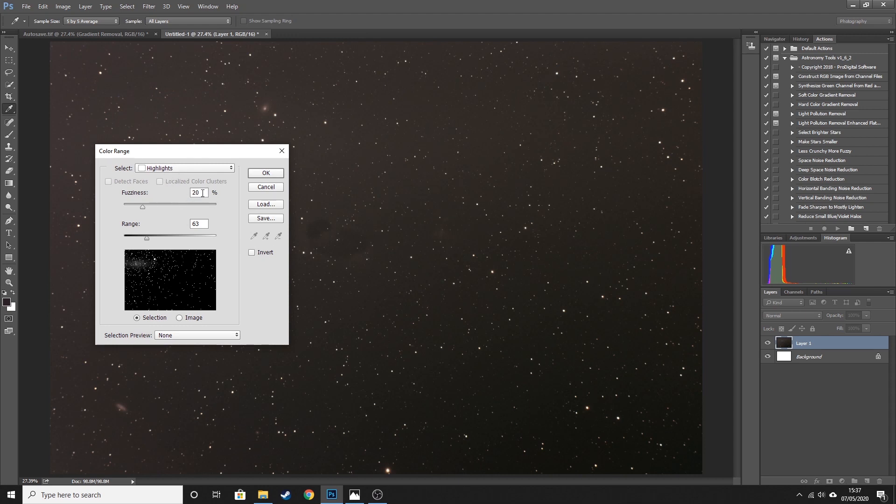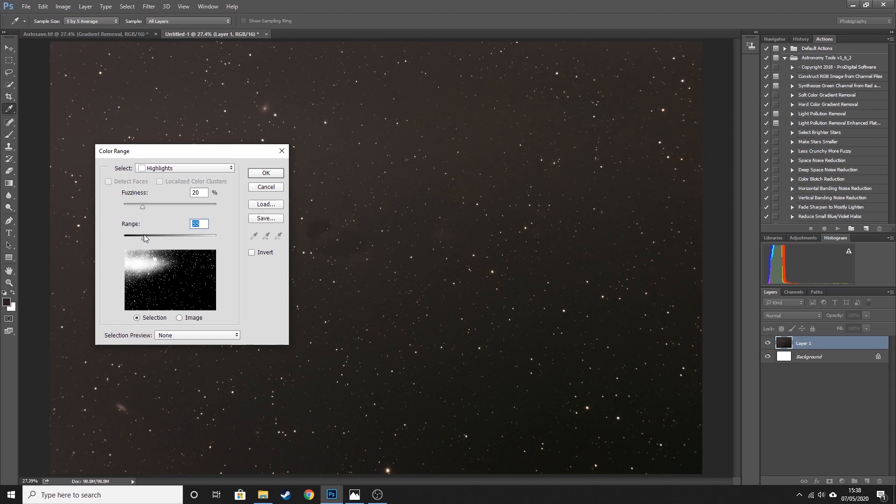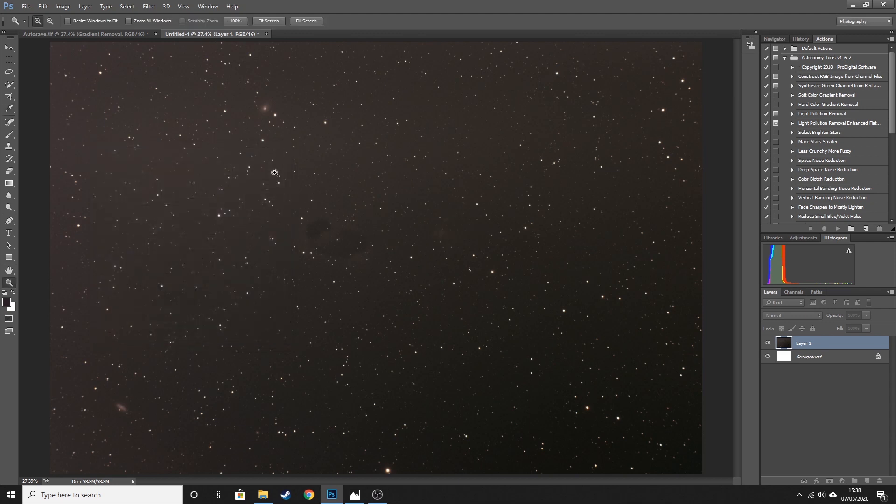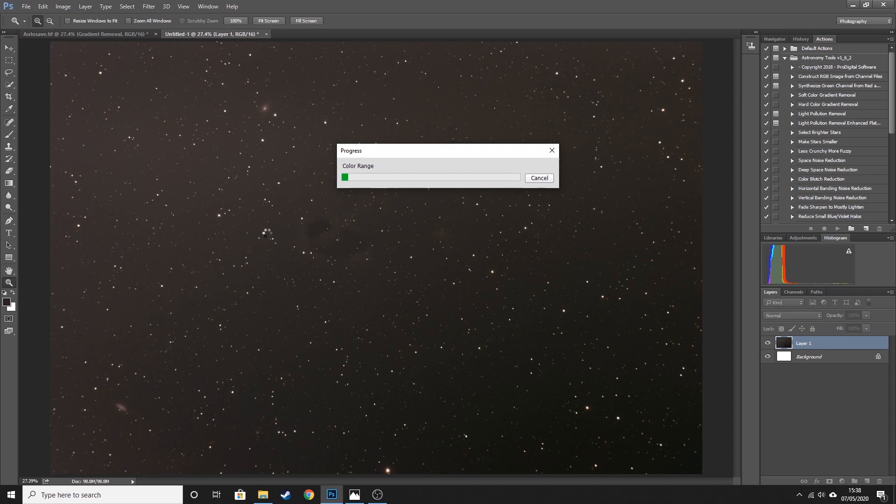The fuzziness, I think the default is 20. I leave it on 20, that's fine. And you're just going to want to adjust this slider here for the range, and what that will do is it will sort of select more and more stars as you come to the left. So if it when it starts doing this to your image, you've gone too far. So you need to come and take that back to about there, and hit okay.